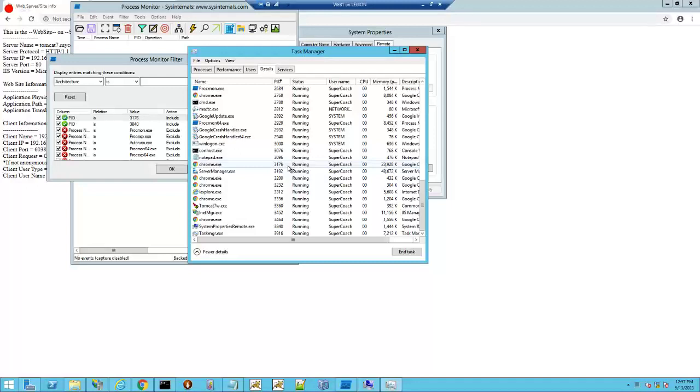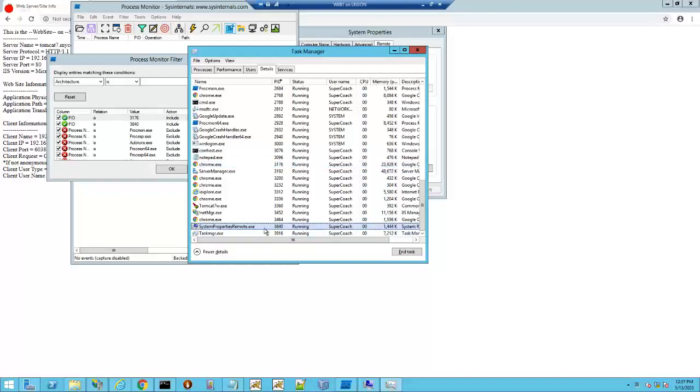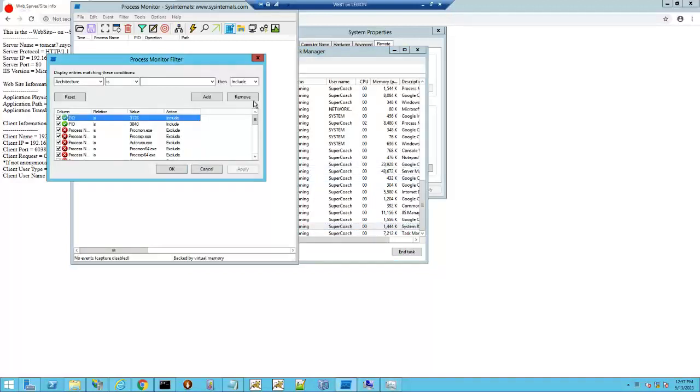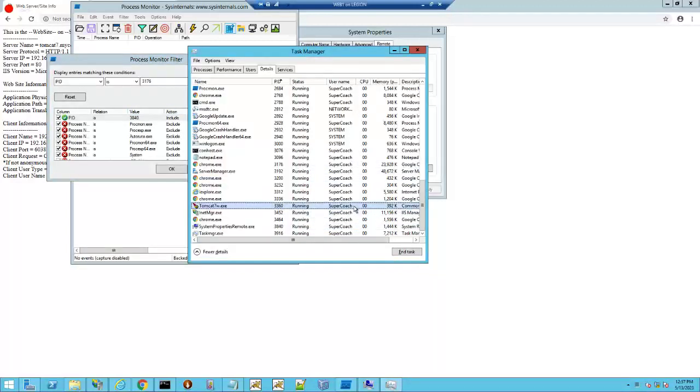Program ID 3176 is Chrome? Oh that's funny. I don't want Chrome. I want 3840. So that's the system's properties remote.exe.